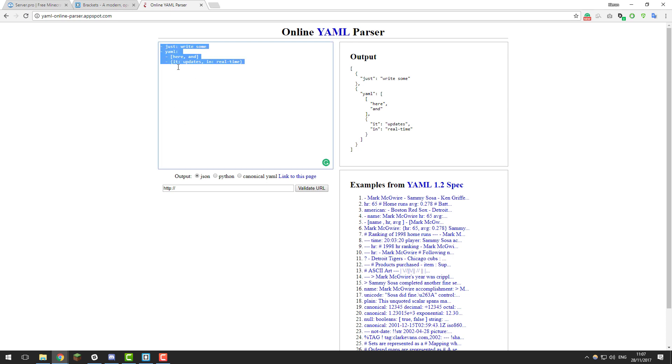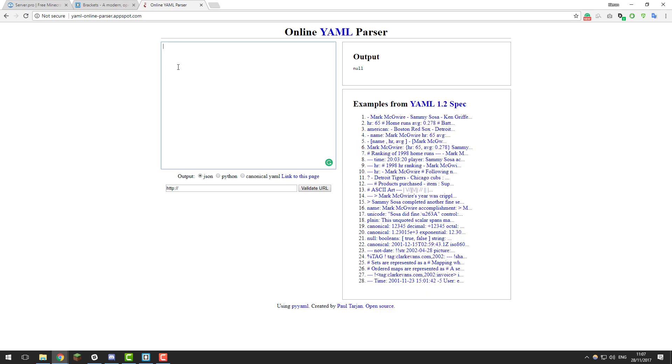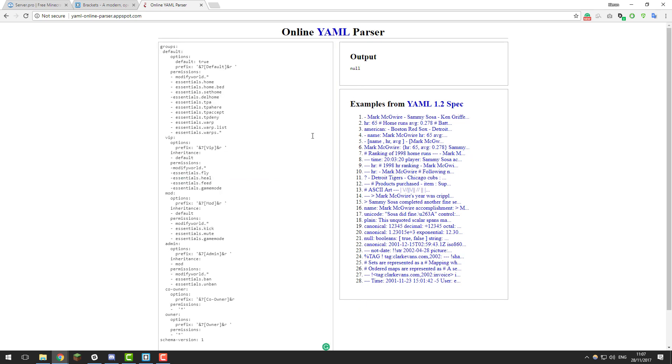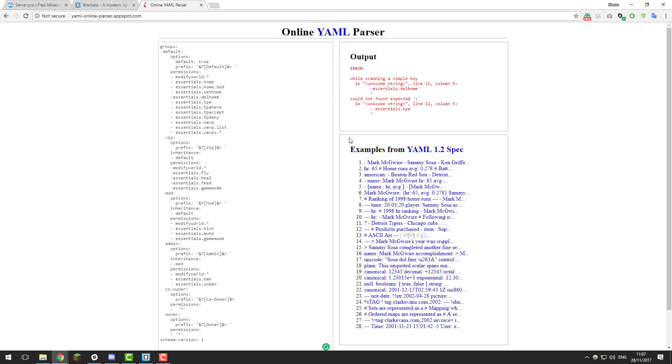In this left hand side box, delete all the text that's currently there and then paste the text which you just copied from your .yml file. As you can see it's pasted it all here. Now if we just click outside of this box, you can see it says in the output box here that there is an error on line 11.